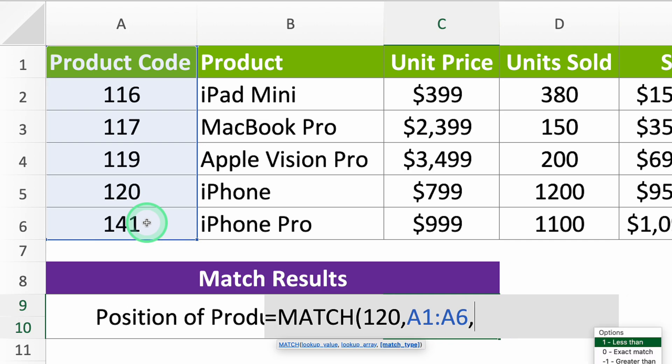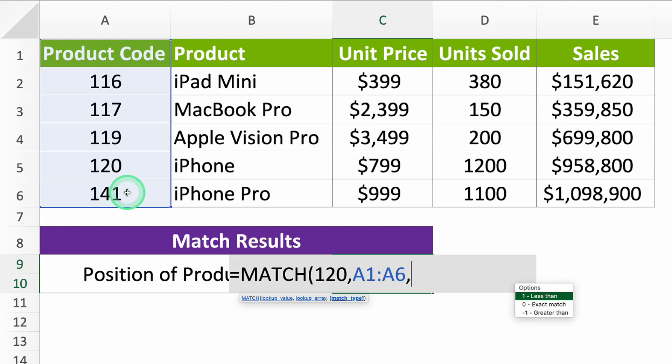The last thing is match type. This tells Excel if you only want the exact number or if a close one works too. Like, if there isn't a 120, would 119 work? For now, say you only want the exact 120. To do that, type 0.